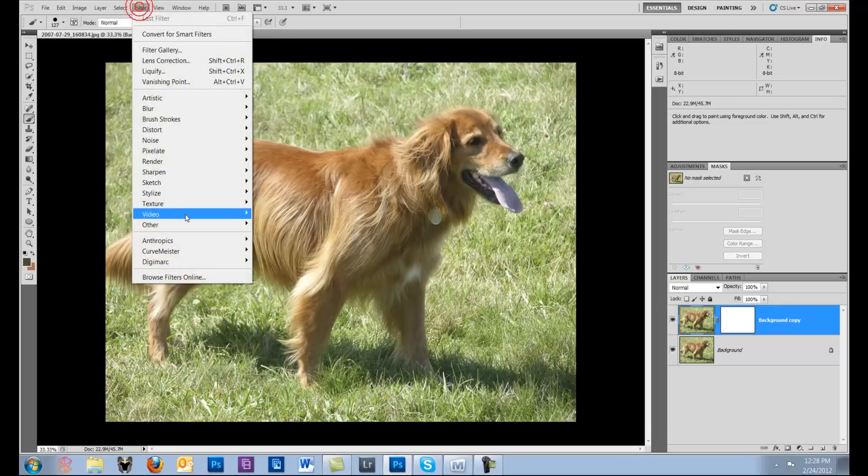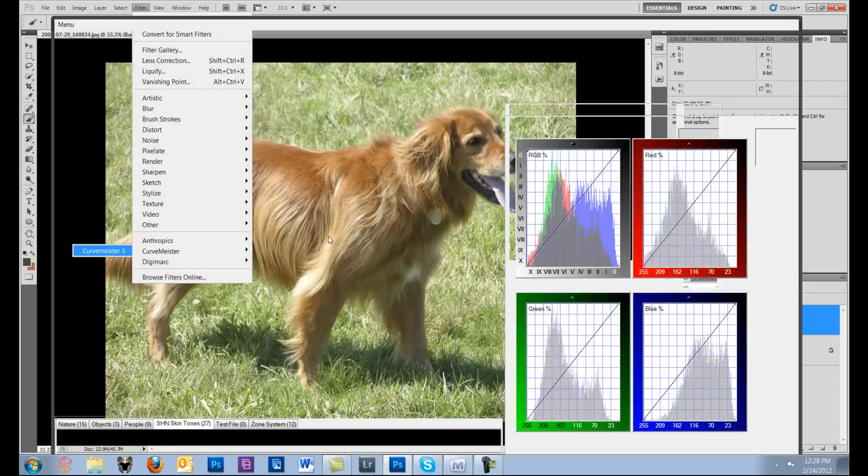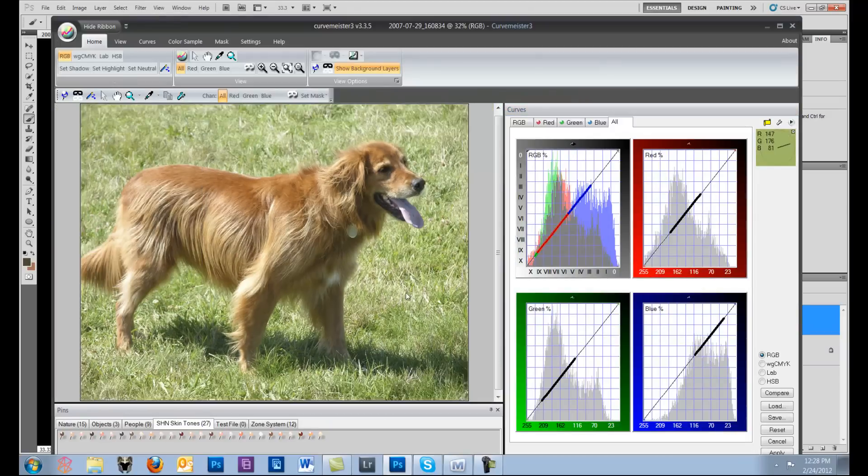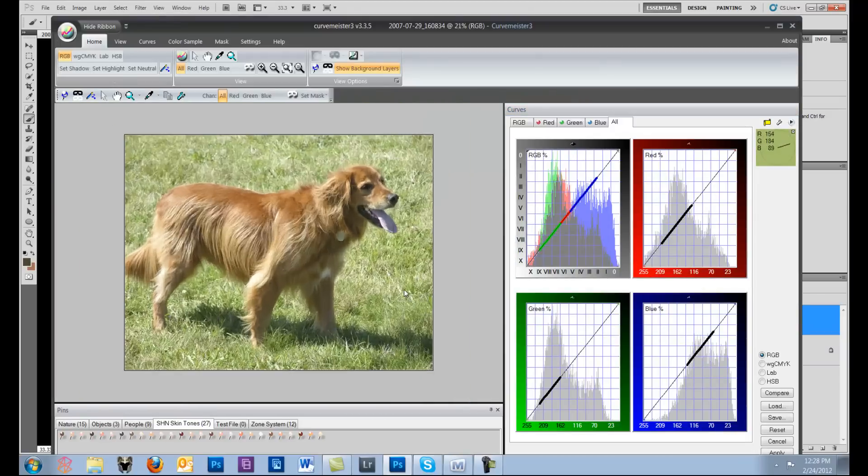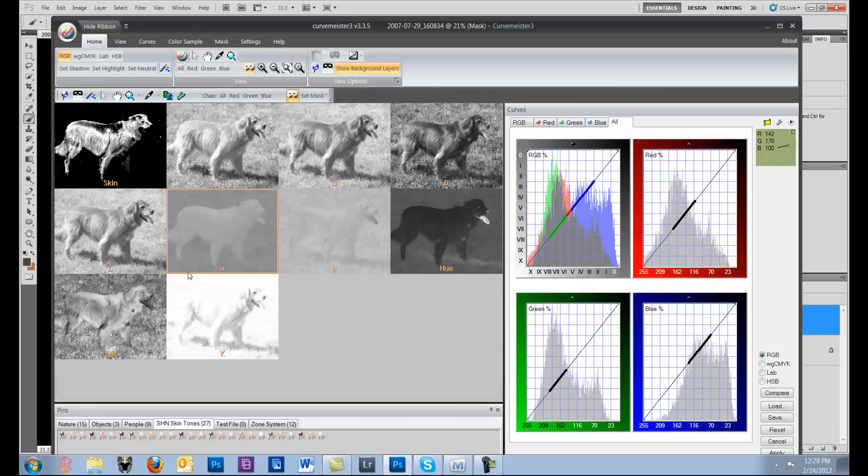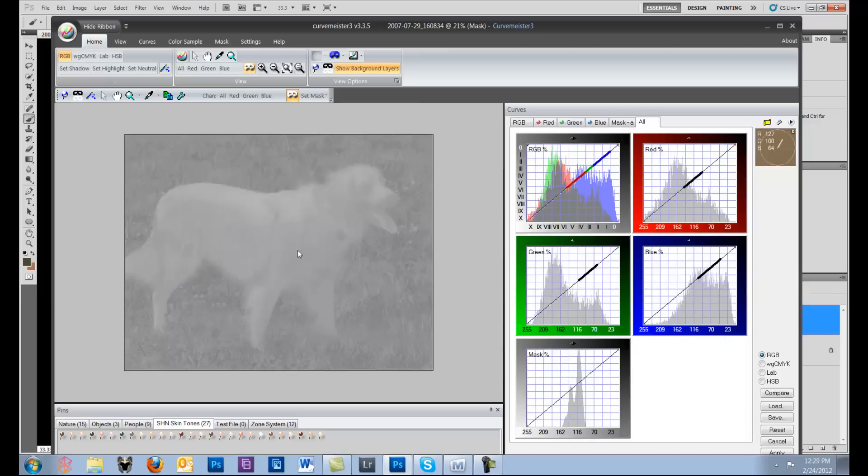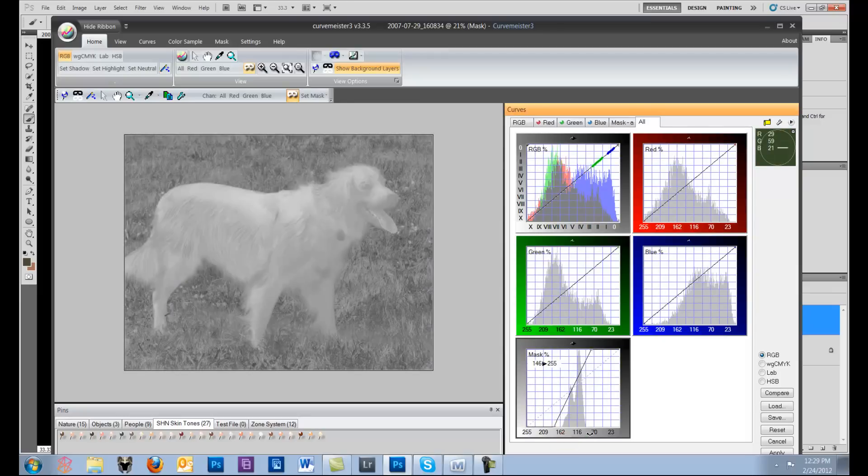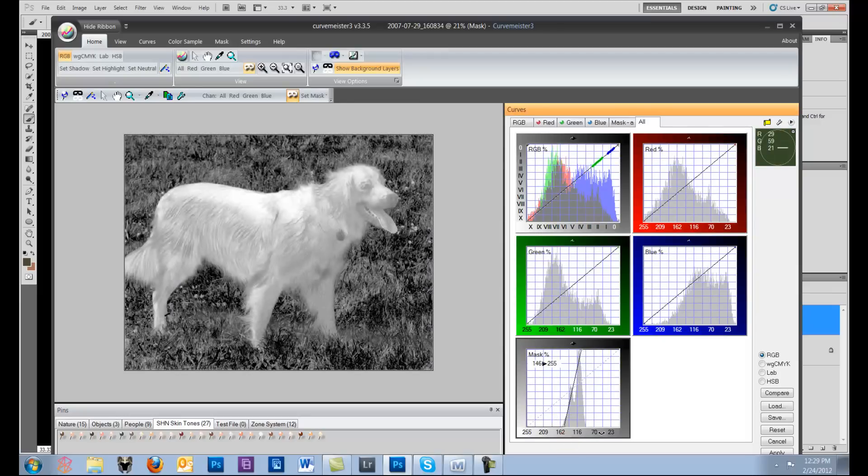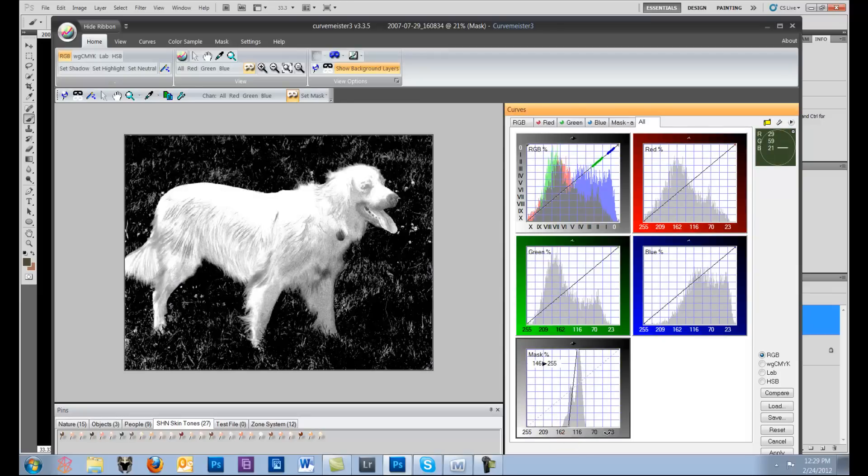And believe me, we want the masking tools to be even better. So one of the things I'm going to look for is some way to make the dog stand out, and I'm going to choose the B channel really quick to see if I can get him.